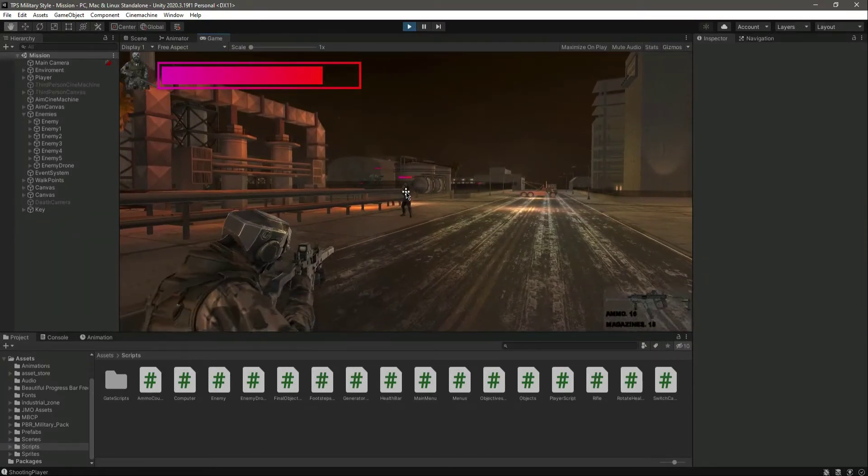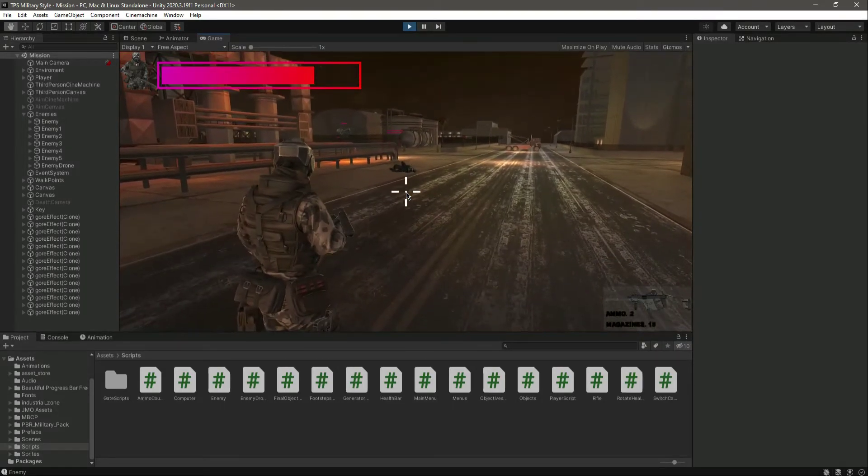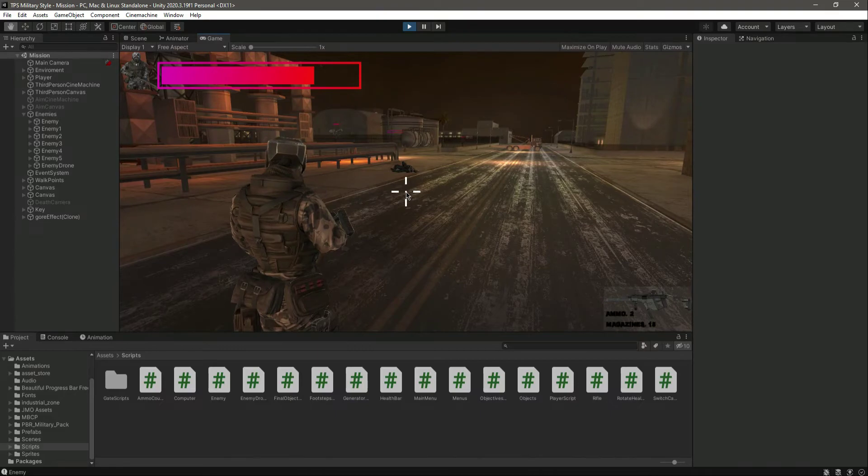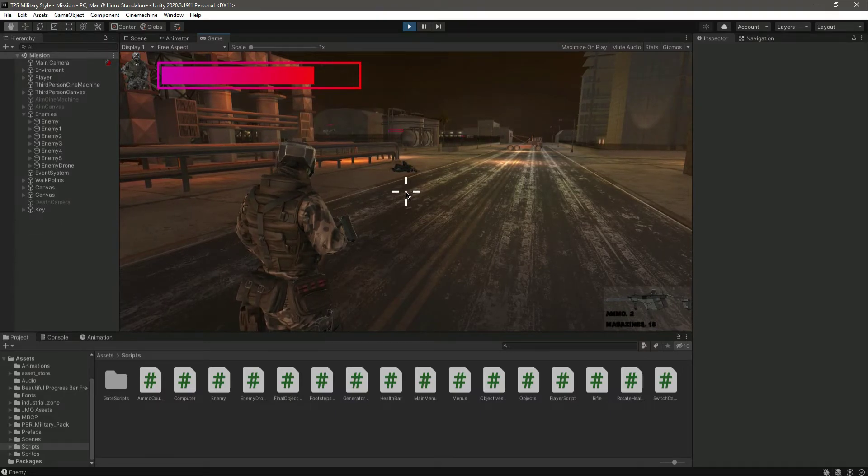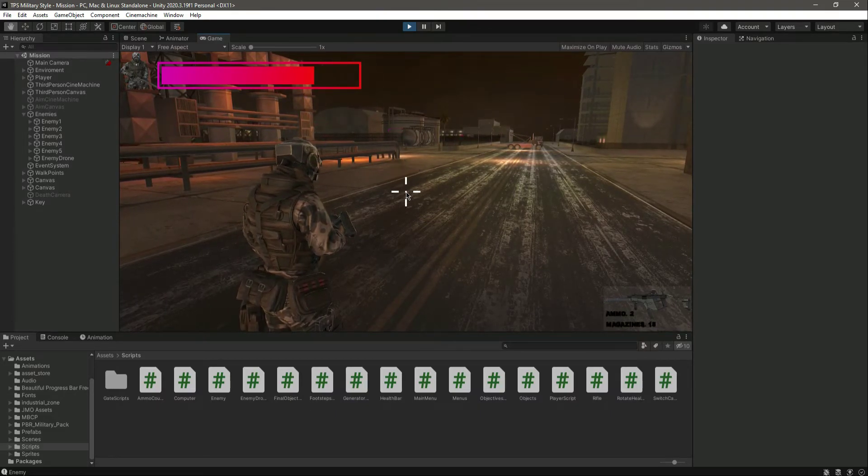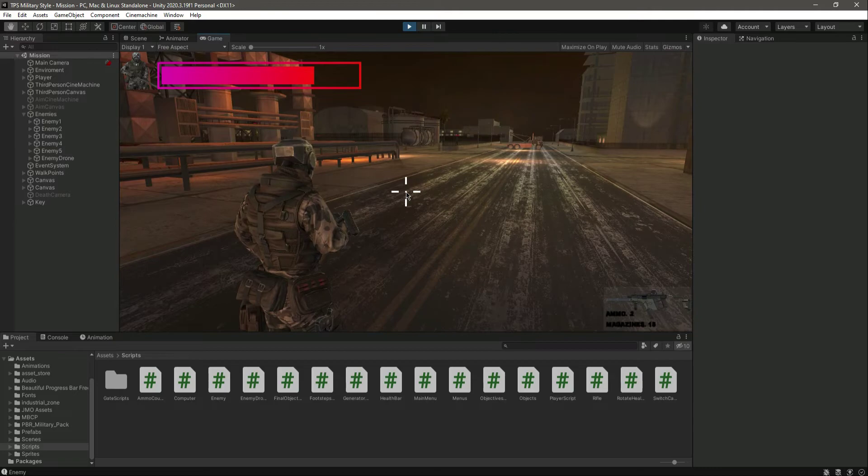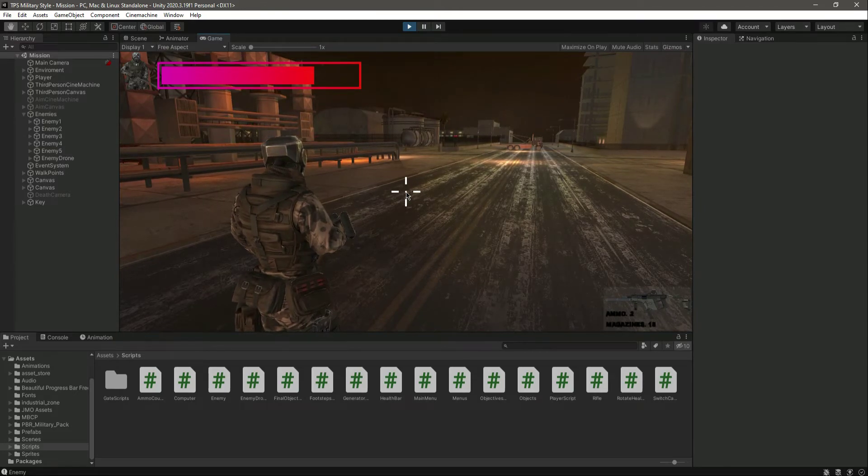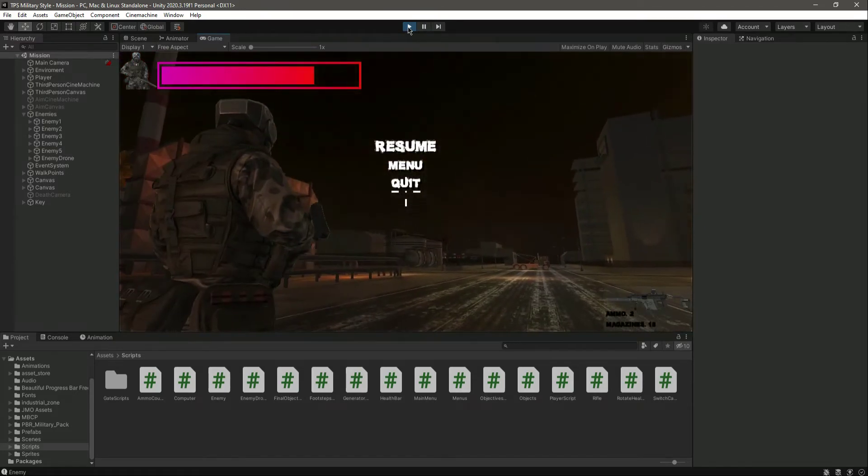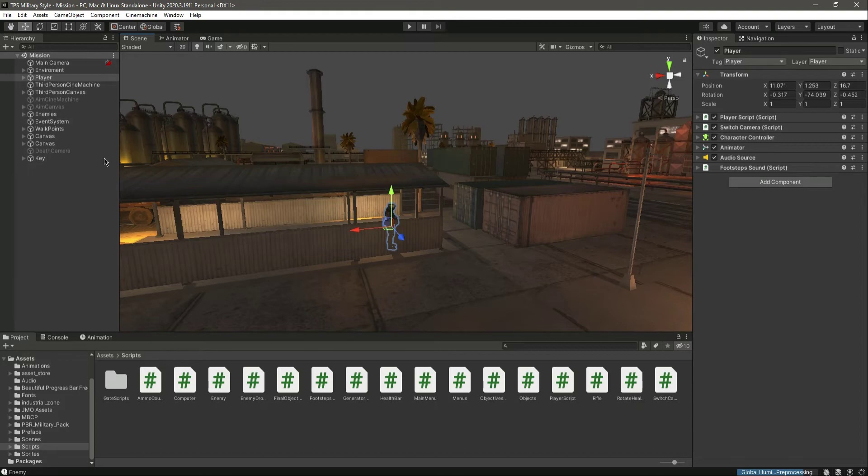So now the enemy can also follow the player when we try to shoot the enemy. Now with this done, let's end this video right here.